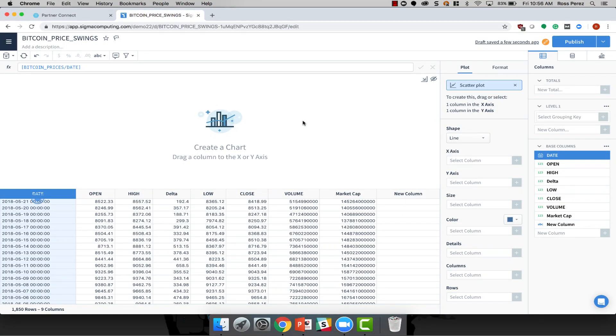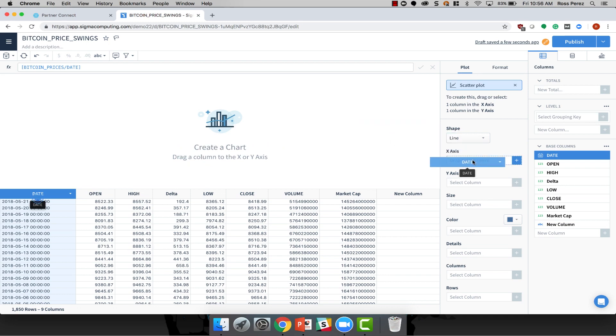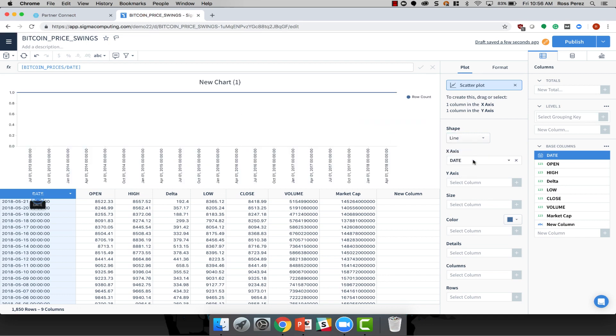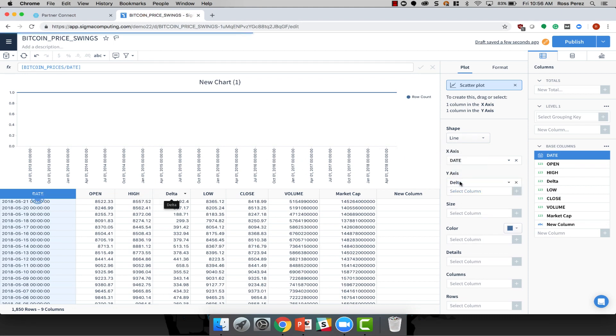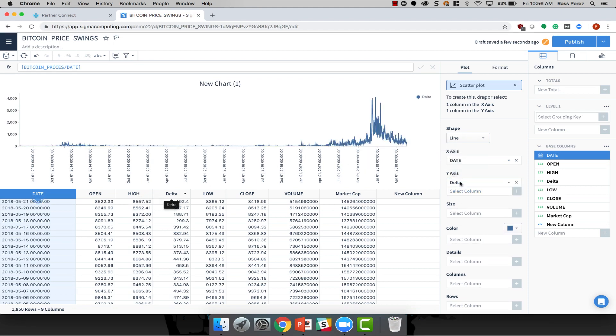If you're already using Snowflake, then you know how powerful the cloud can be when you want to store a large volume of data and serve it to a large volume of users. But what if you want to interact with your data and create visualizations such as you see here?